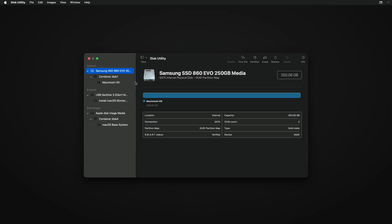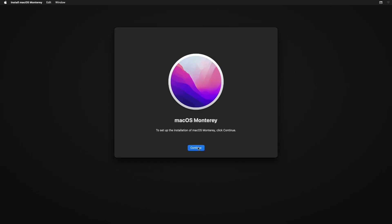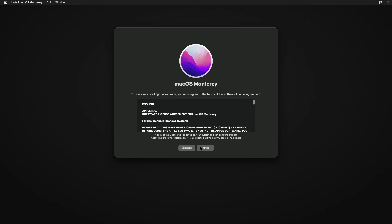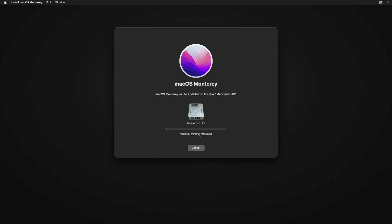Click on Done and close Disk Utility. Now select 'Install macOS Monterey,' click on Continue, and proceed with the installer. Select the drive you just created and click on Continue. Keep in mind that during this installation process, your Mac will restart several times, so don't worry about that.